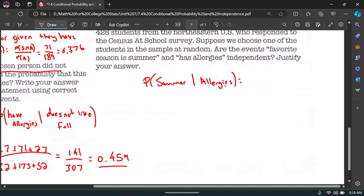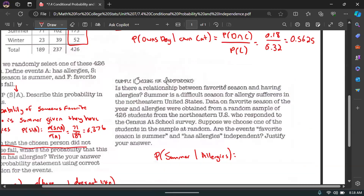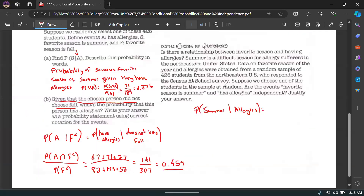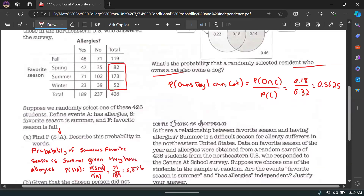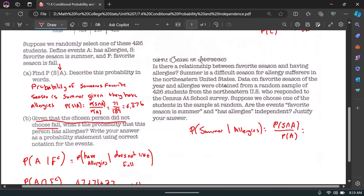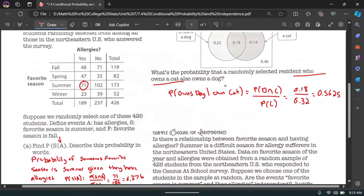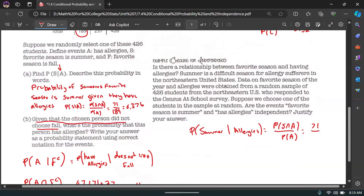P(summer|allergies) = P(summer and allergies) / P(allergies) = 71 / 189 ≈ 0.376. We actually computed this one earlier.